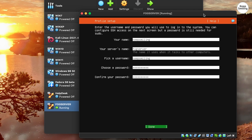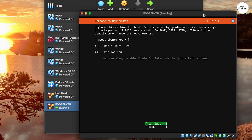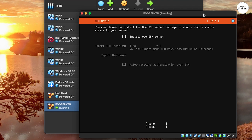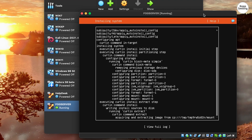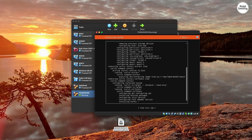Just skip the Ubuntu Pro upgrade option. Check 'Install OpenSSH Server' for SSH access later. Just skip the featured server snaps and let the installation begin.